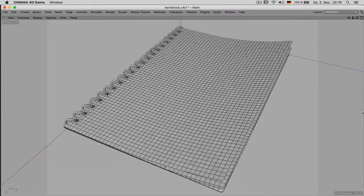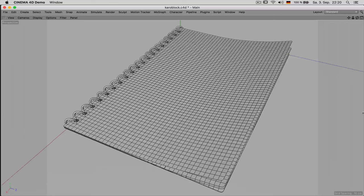Hi my name is Konstantin Magnus and this is a tutorial on how to model effectively inside Cinema 4D by showing you some modeling tactics.